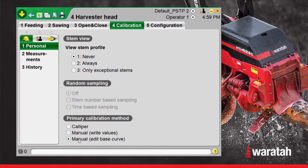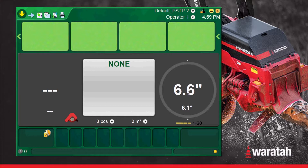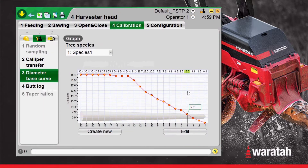Now that we have it set to Manual, we'll blue arrow back to the run screen. From the run screen, with a reset head, we will select and touch the screen anywhere inside this circle, which will bring us directly into the base curve.